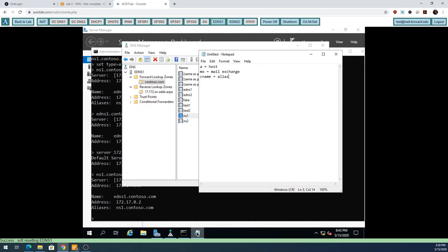So, an A record is a host record - send in a name, get back an IP. MX is a mail exchange record - send in a domain name, get back the email servers for that domain. A canonical name record, CNAME, or alias is like a host record - you send in a name and it sends back the actual name of the server, the actual IP, and the alias name that you sent in.